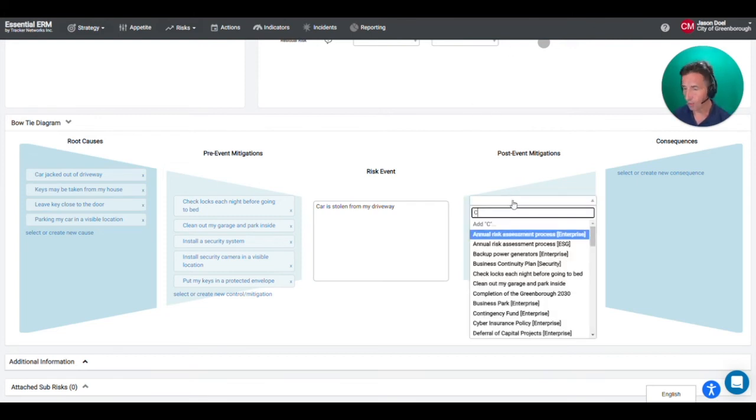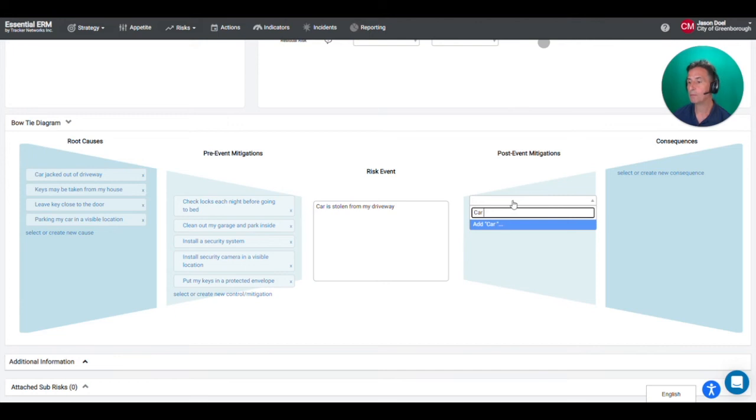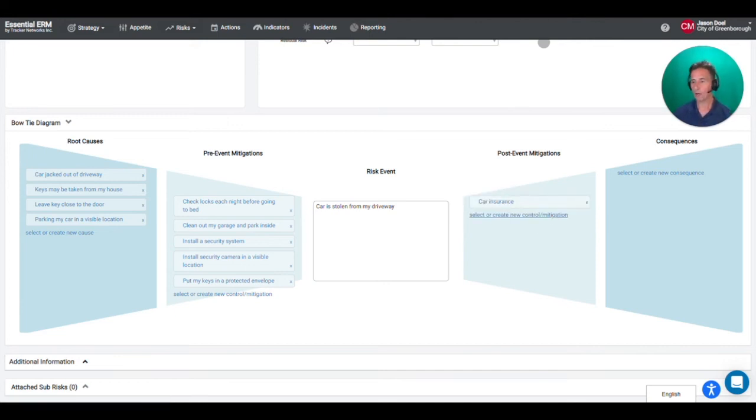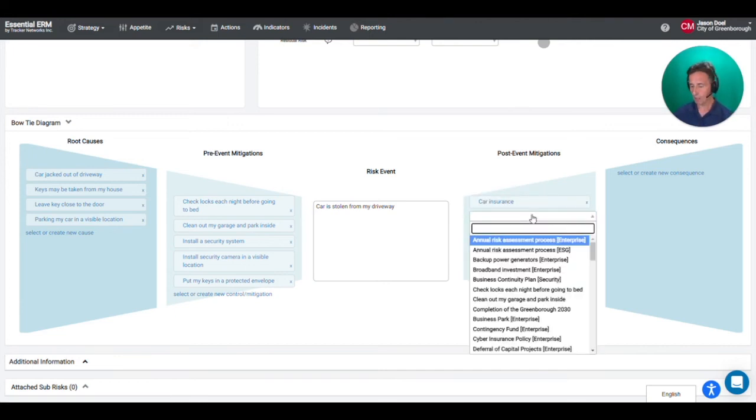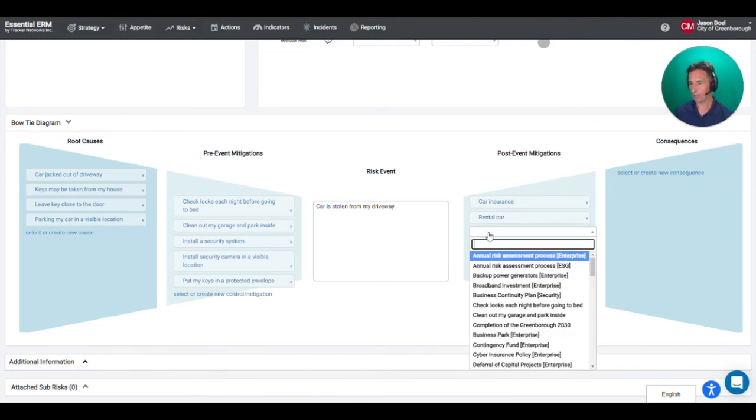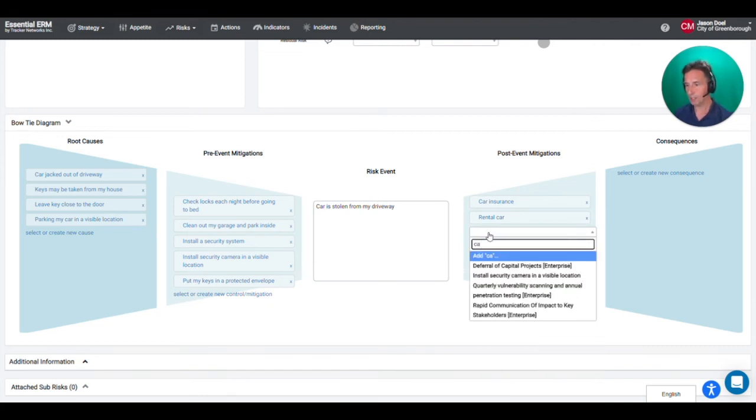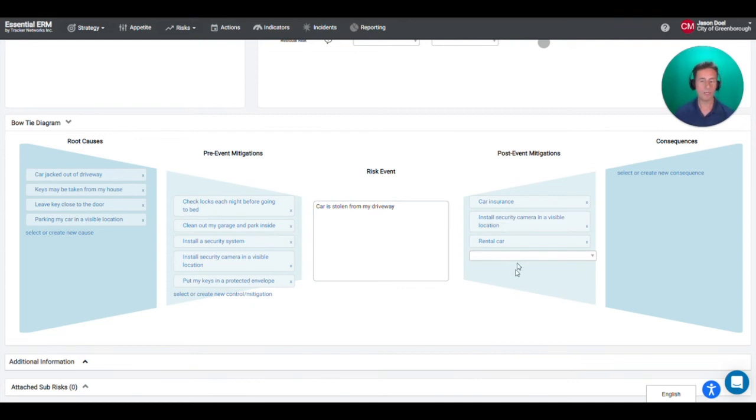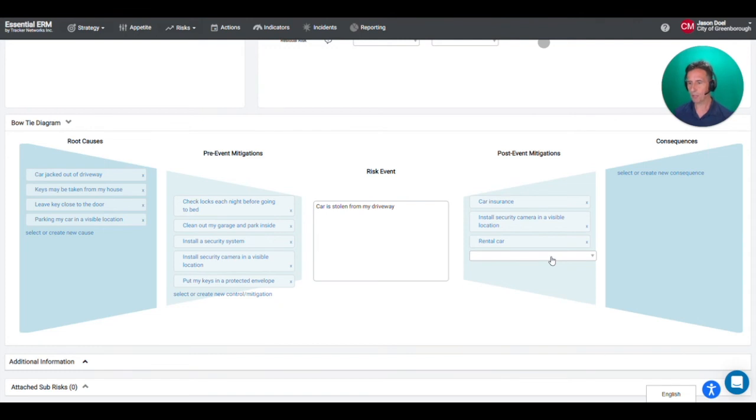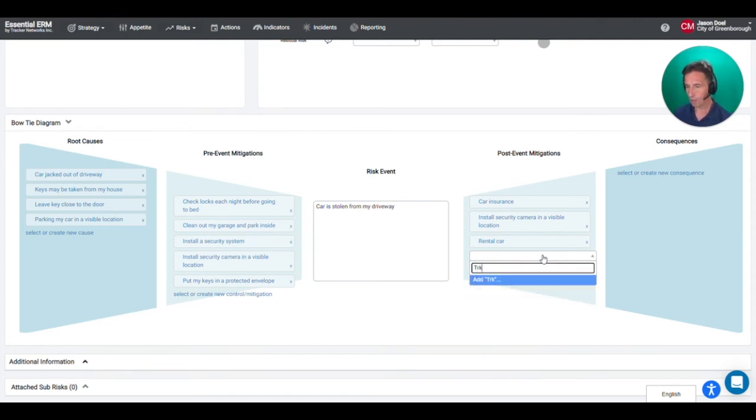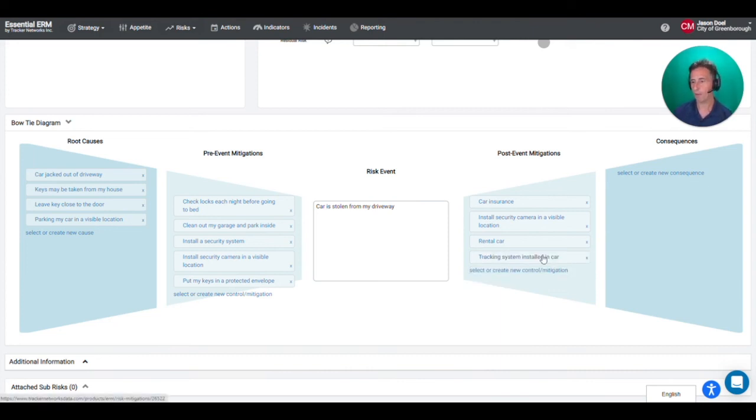Well first of all I've got car insurance. I can also get a rental car. This is also where my security camera would come in handy. So in this case I've already created it, I'll just reattach it. So maybe this camera would come in handy in terms of seeing who stole my car and maybe I'll get it back. I could also install a tracking system. Maybe this way the authorities could find my car and I could get it back relatively quickly.